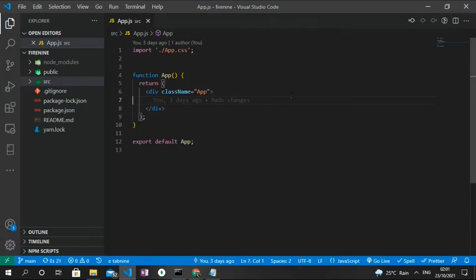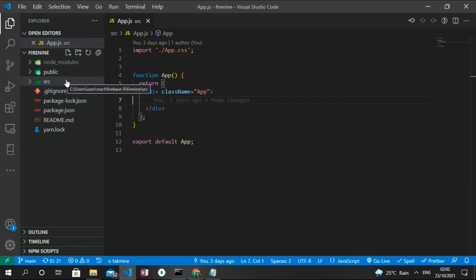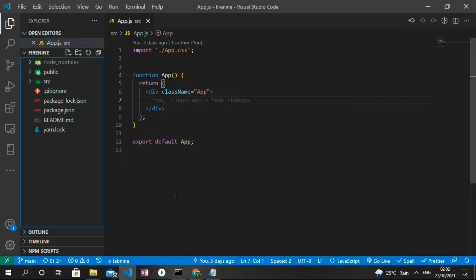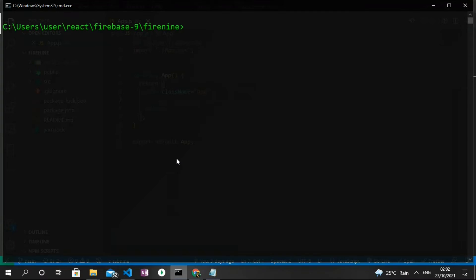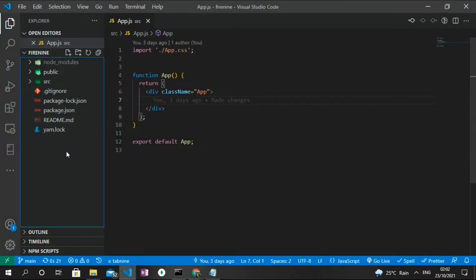Back in Visual Studio Code, I already created a new project using Create React App. What Create React App does is generate a boilerplate template containing a public folder as well as a src folder, which will hold the files we create. Before proceeding, I also need to install Firebase, so in the root of our application I'll type: npm install firebase.